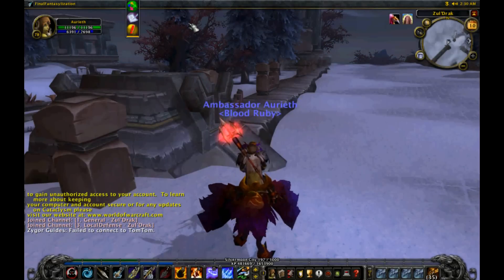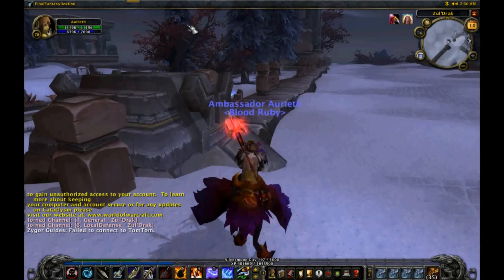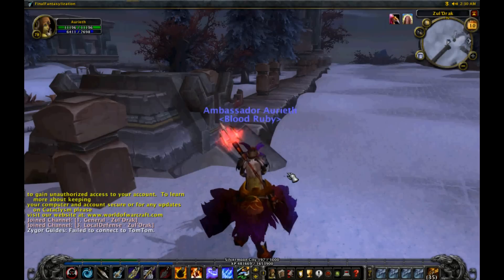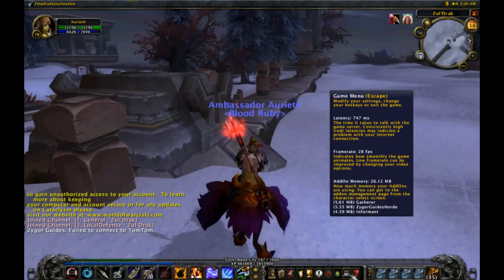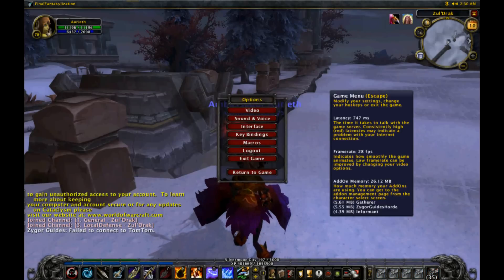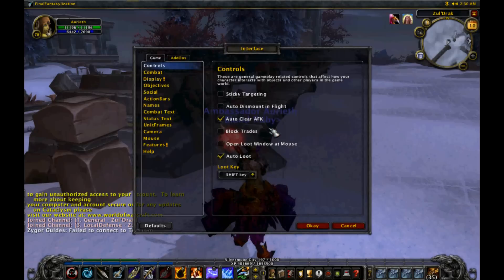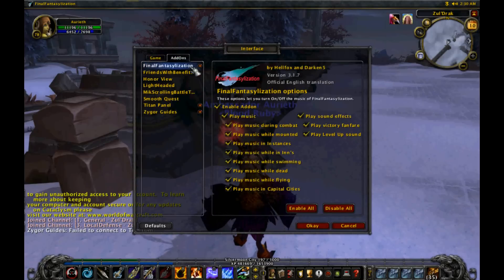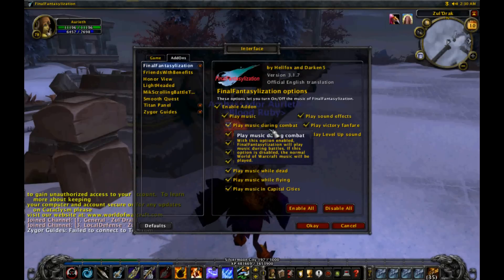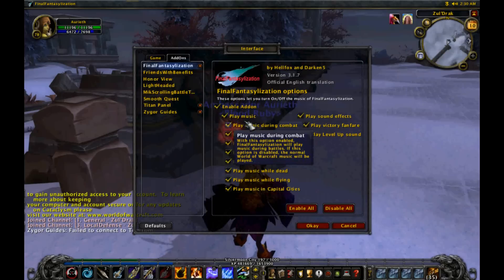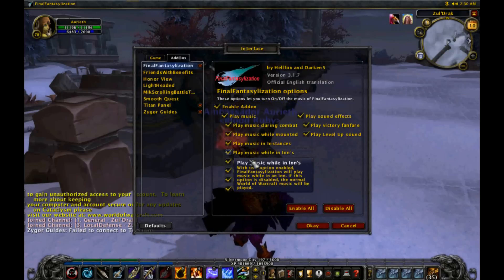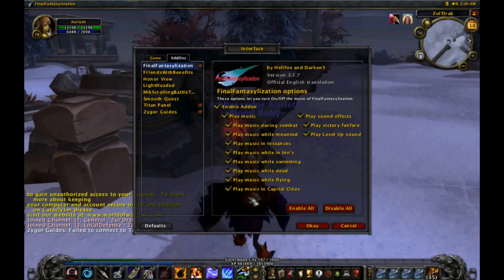Now I'm going to give you a quick overview of how to actually use Final Finalization while in-game. The way to get to the interface menu is by clicking Game Menu > Interface > Add-Ons > Finalization. There are a lot of buttons here.